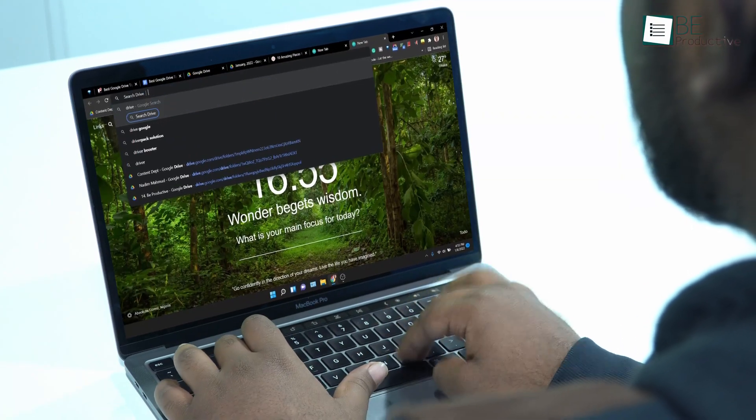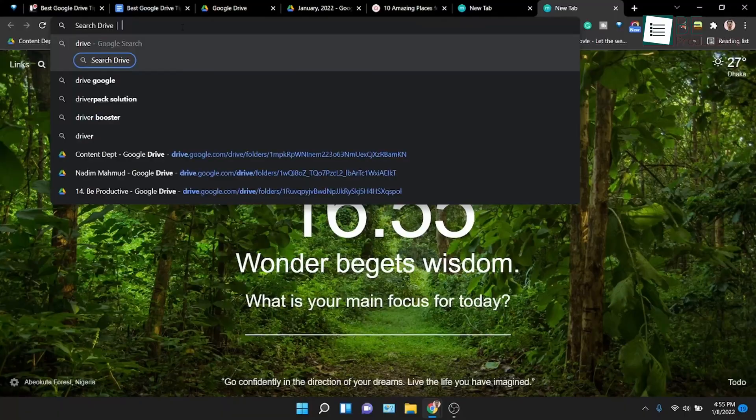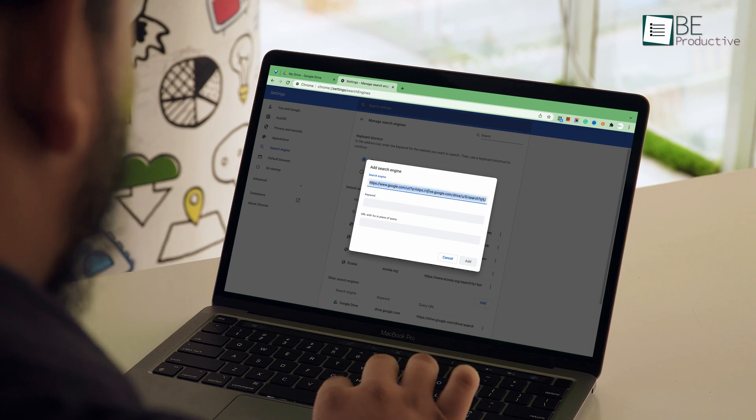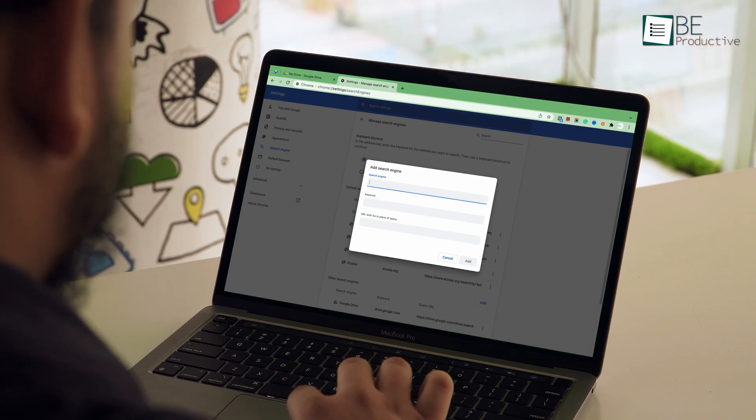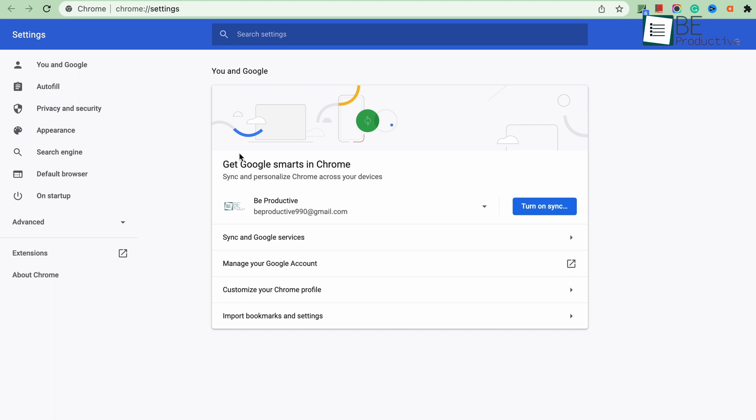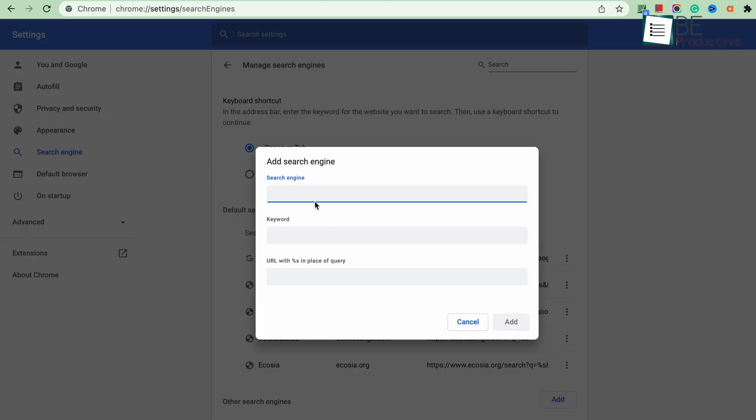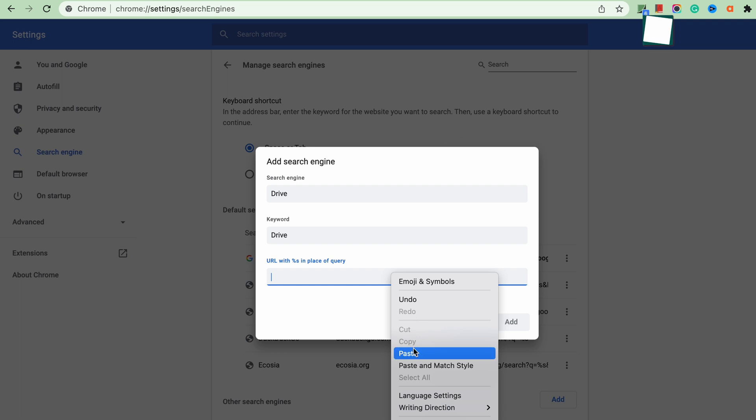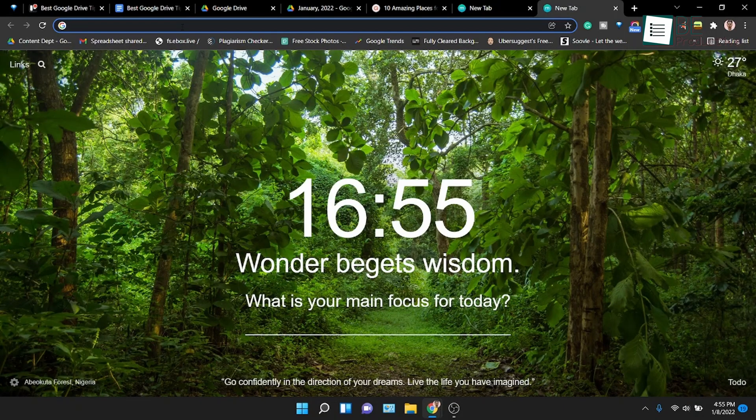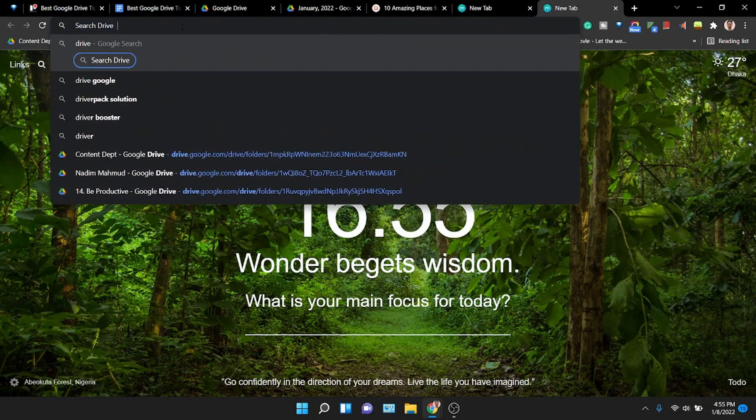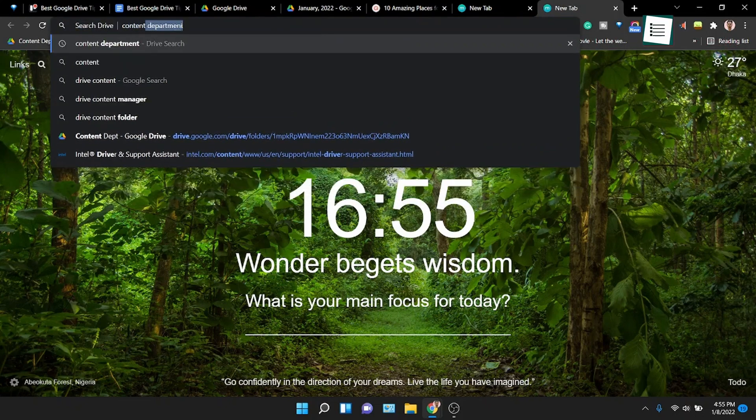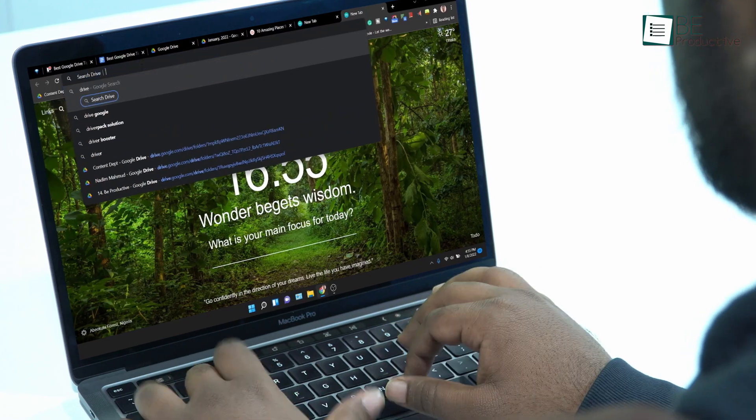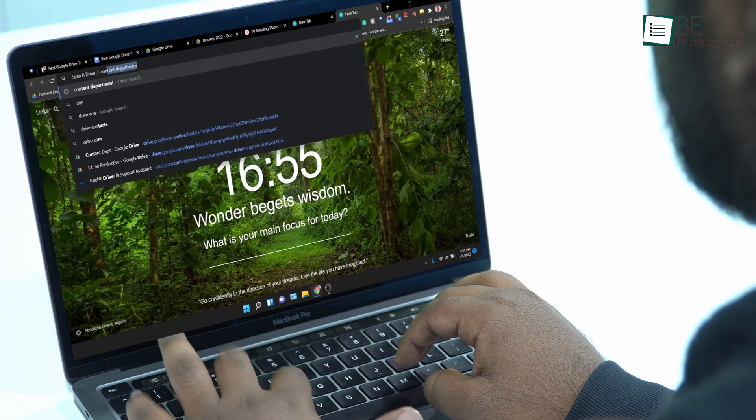But wouldn't it be great if you could search your drive file right from your browser address bar? If so, then let us show you how to use it. But before we use it, we have to configure some settings. First, go to your browser settings, then search engine, manage search engines, then go down and click on add. This will open up a prompt, and there, type drive on both search engine and keyword, and down below paste the following URL. Once you're done, click on add. After that, go to the address bar, type drive, then press space, and type the file name, and hit enter, and you'll be dropped in the drive for the search results. This is a great way to search your files quickly, even if you're not in the drive.